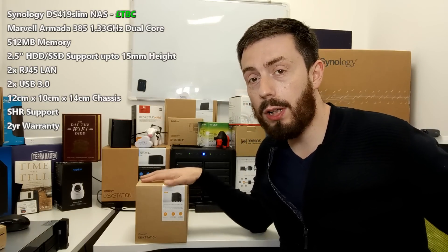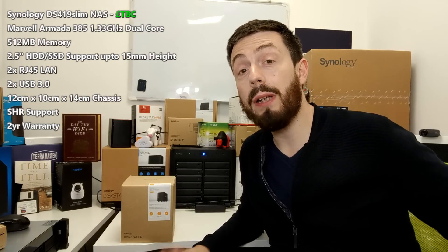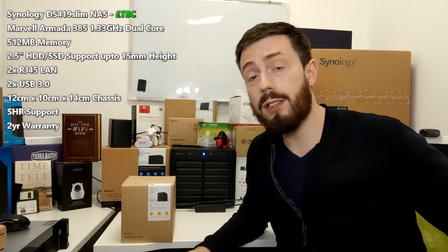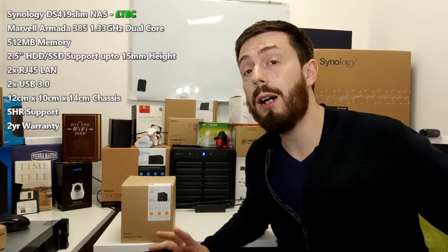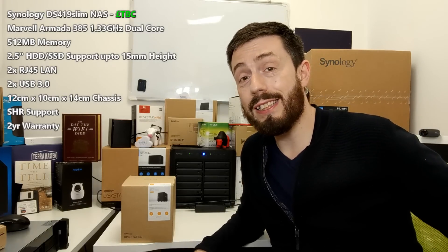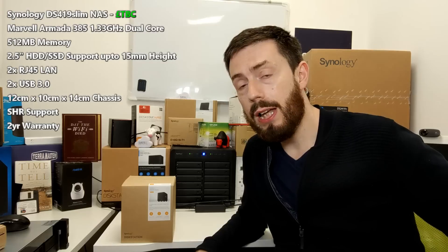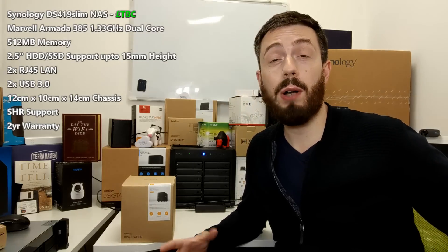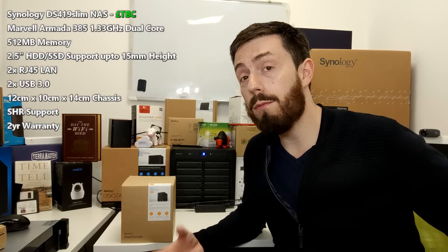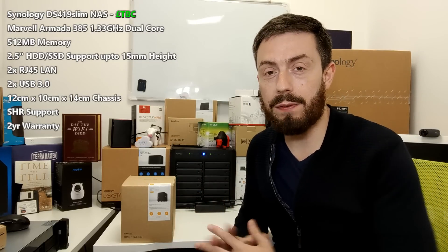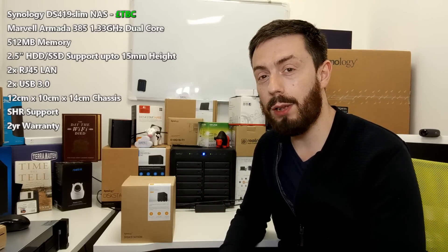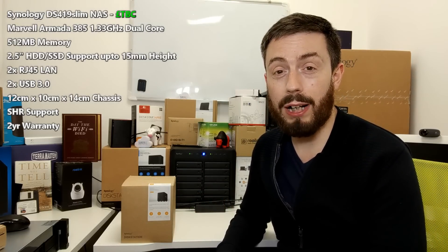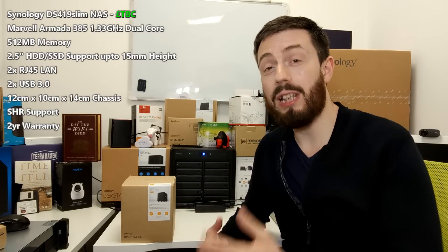This device features a dual core CPU, 1.3 gigahertz, 32-bit Marvel Armada-based CPU, I believe the 385, as well as half a gig, that's 512 megabytes of memory. So not awe-inspiring specs for you out there that have looked at things like the DS918, the 218 Plus, and some of those heavier Synology NASes.